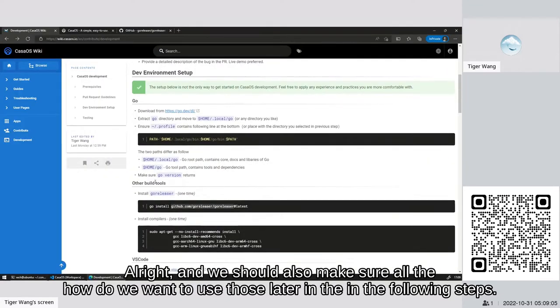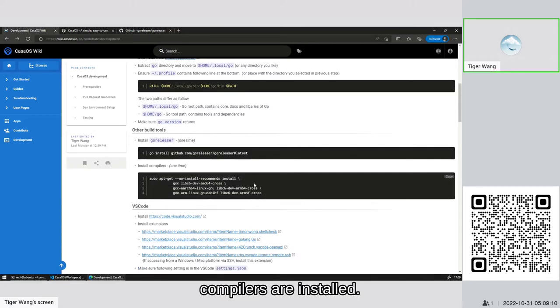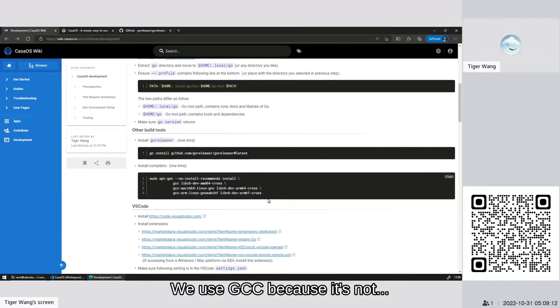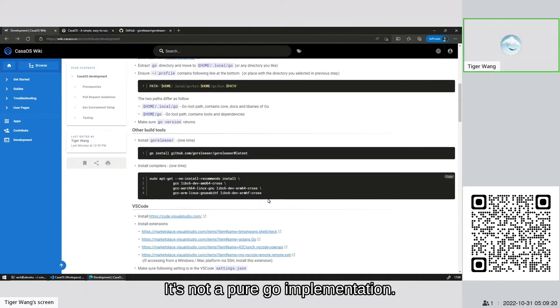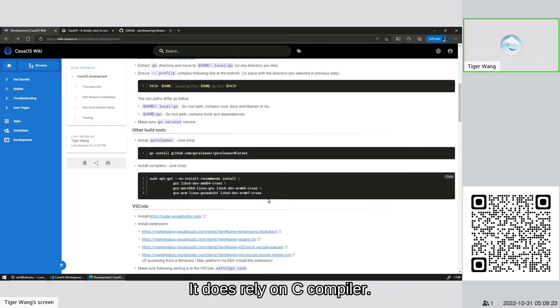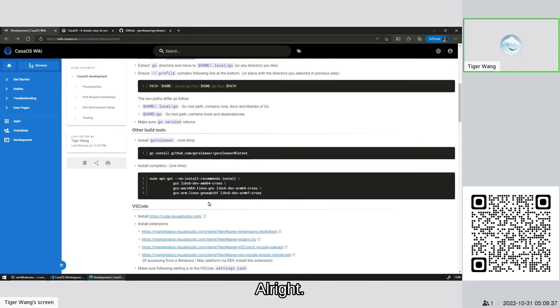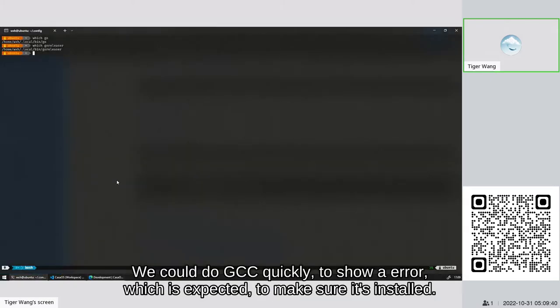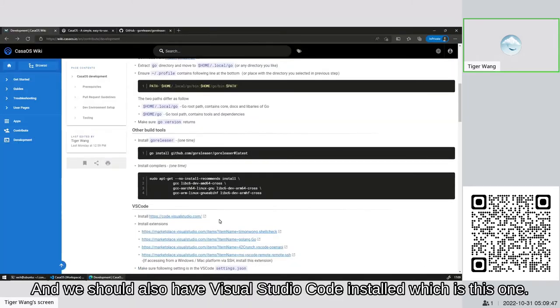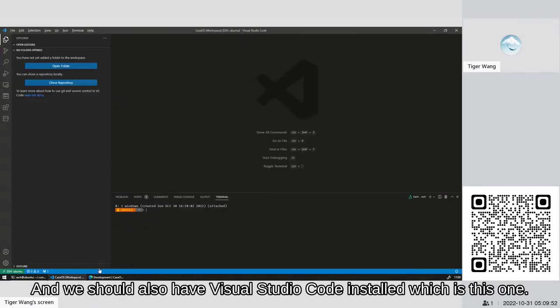We should also make sure all the compilers are installed. We use gcc because in addition to Go, we also use some C module like SQLite. It's not a pure Go implementation, it does rely on C compiler. So we use gcc here. You can also see there's some other architectures of gcc installed here because CasaOS is a cross-platform project. We could do gcc to show an error which you expect to make sure it's installed. And we should also have Visual Studio Code installed, which is this one.